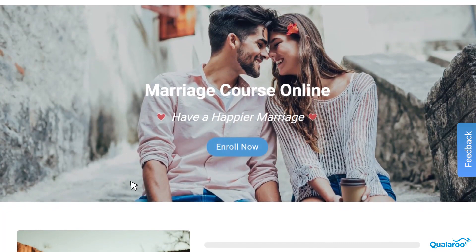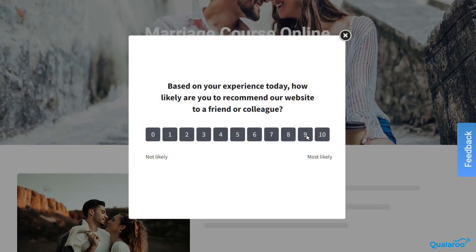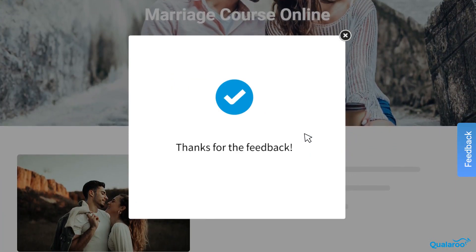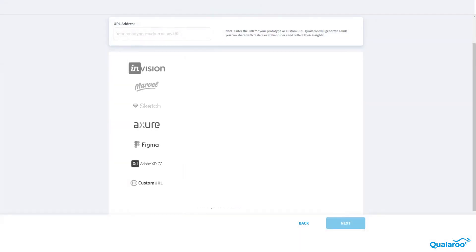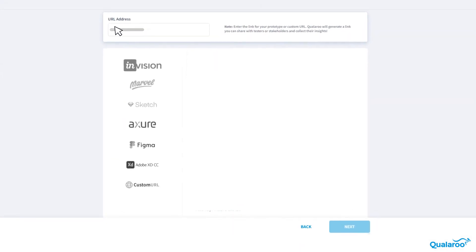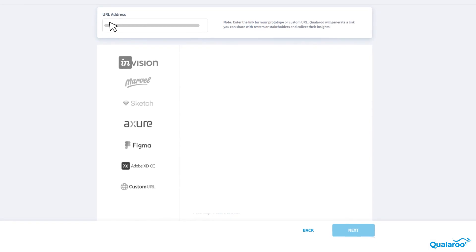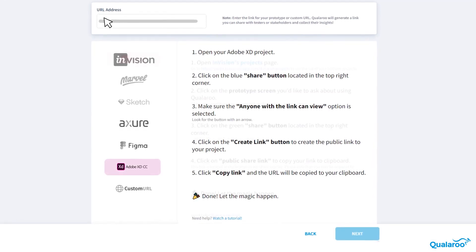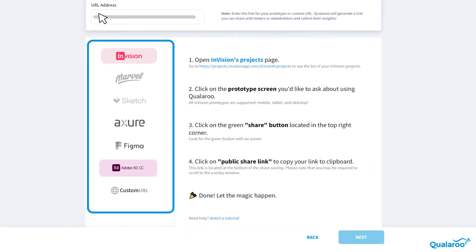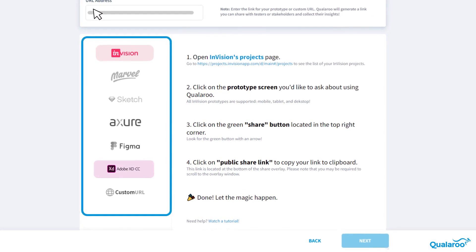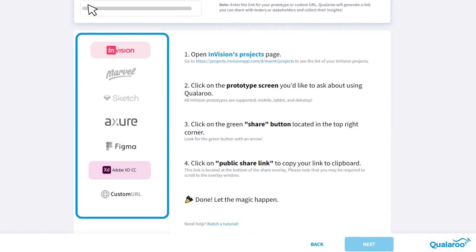The nudges can even be launched as an always-visible feedback tab on the corner of the screen so users can leave feedback anytime they want. You can easily embed these nudges using URLs on design applications like Adobe XD, InVision, and many more to ensure that you never miss an opportunity to collect usability feedback from your users.